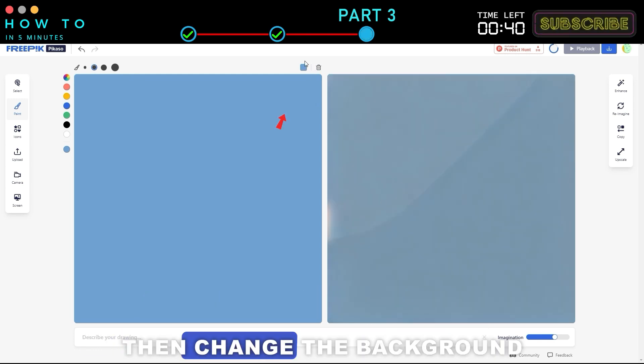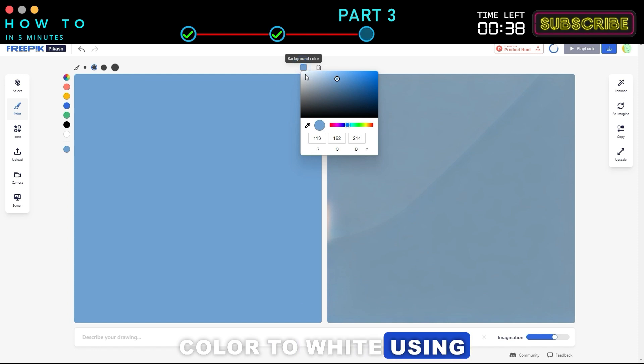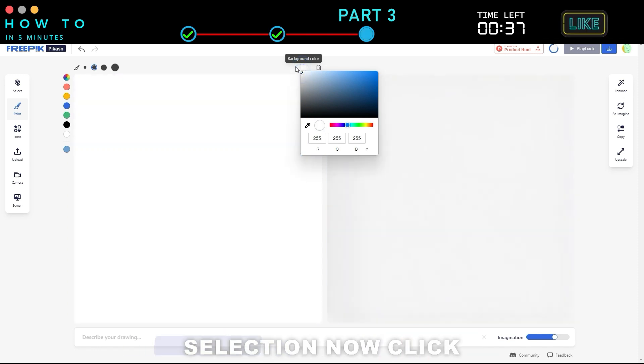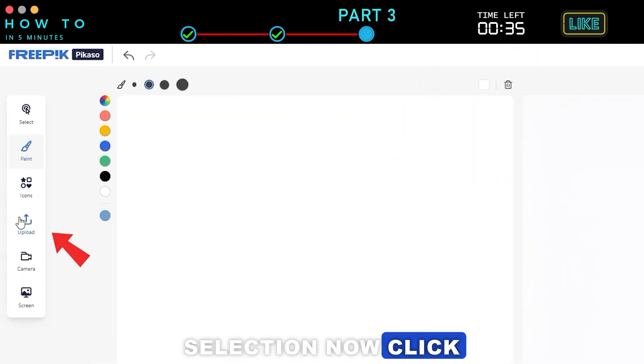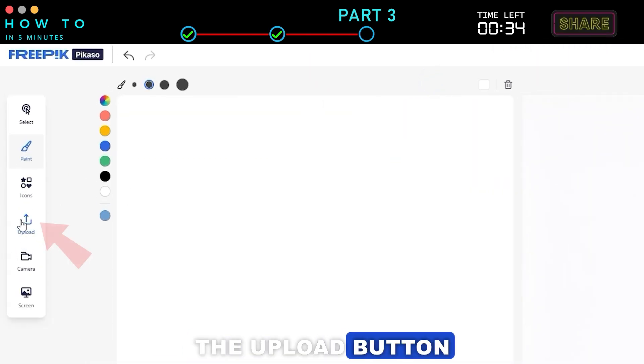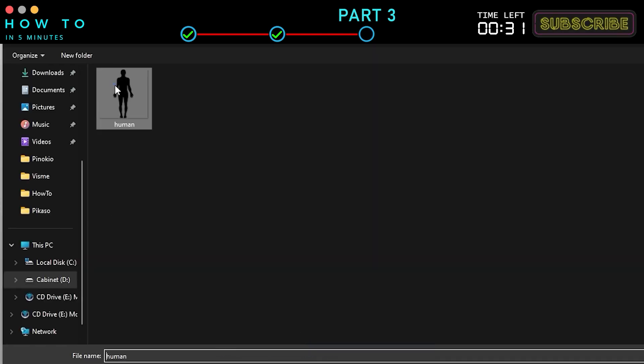Then, change the background color to white using the background color selection. Now, click the Upload button and select your custom model or shape.